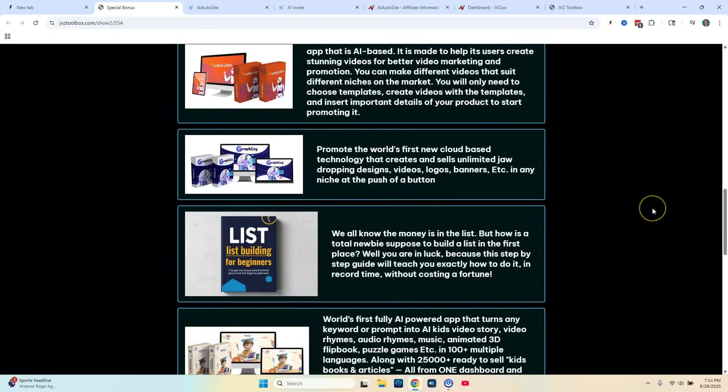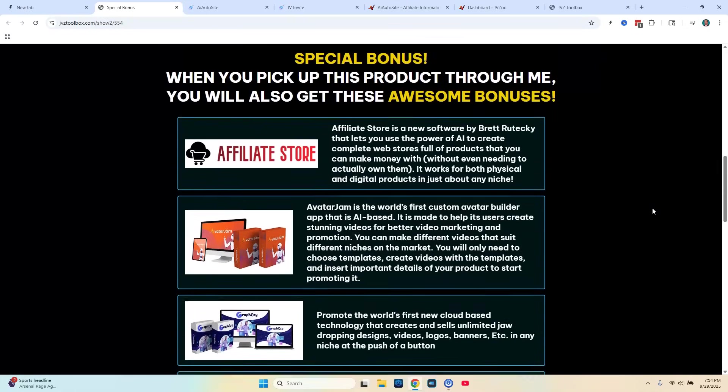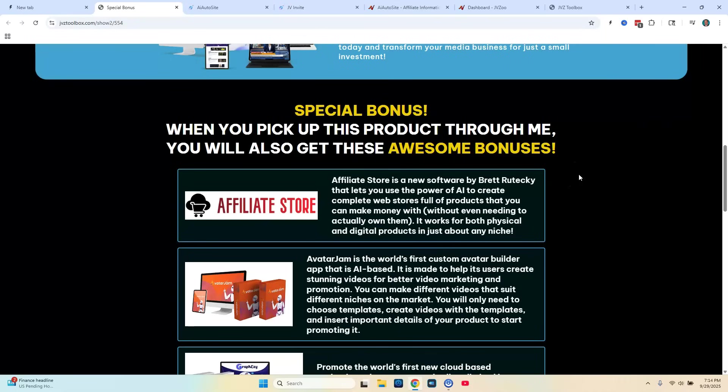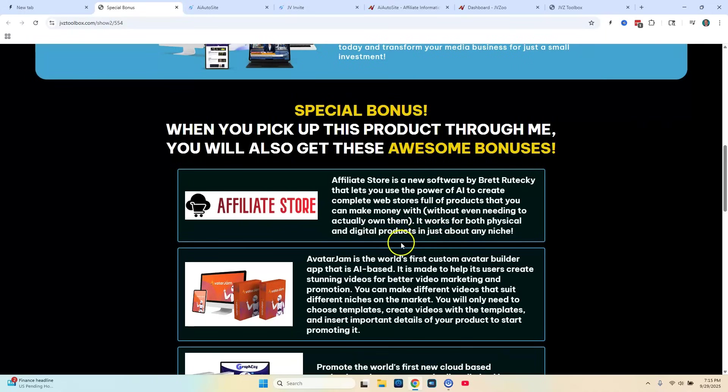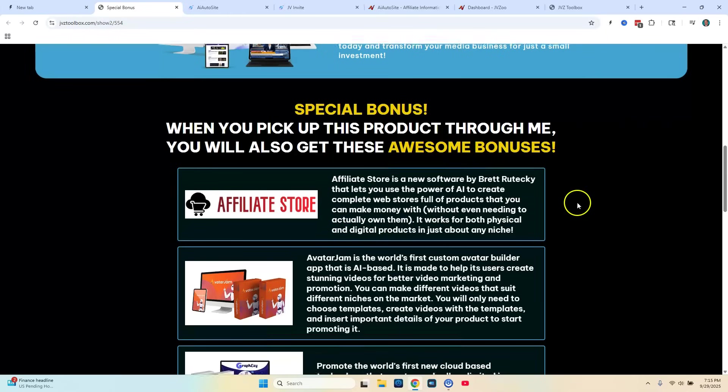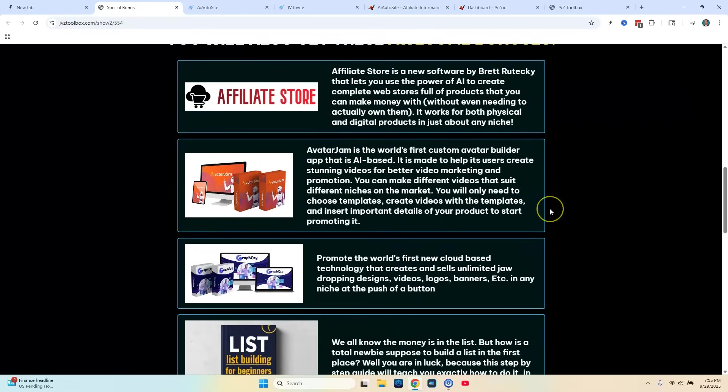They'll be delivered automatically. So I'm going to give you affiliate store which is a full software in itself. And this lets you use the power of AI to create complete web stores full of products that you can make money with. And it works with both physical and digital products and just about any niche as well. So you can put all your products into one store here and then just use one link to hand out so everyone can see all your products at one place.